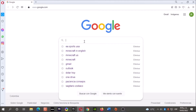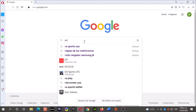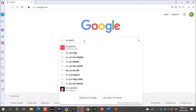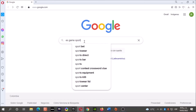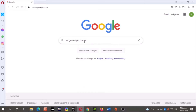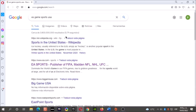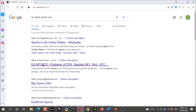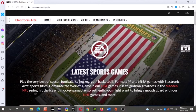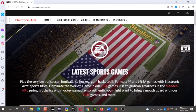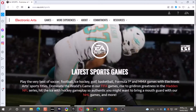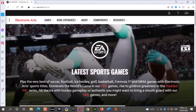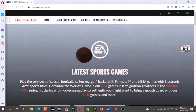First, open Google and type EA Sports. Now click here, and let's go here.